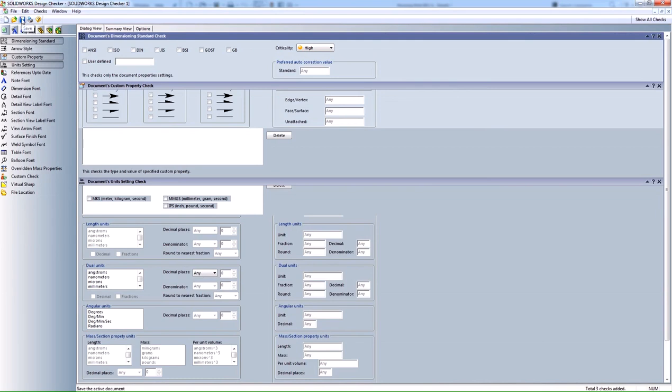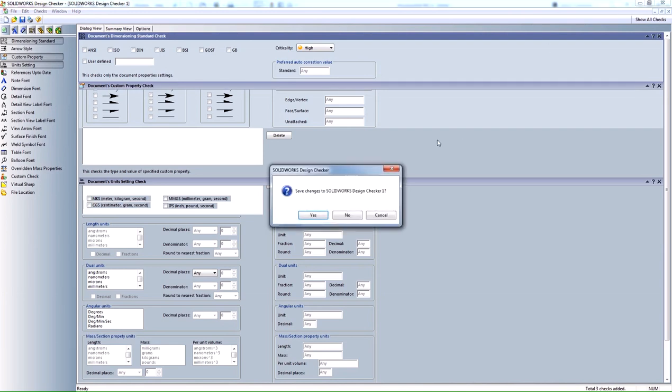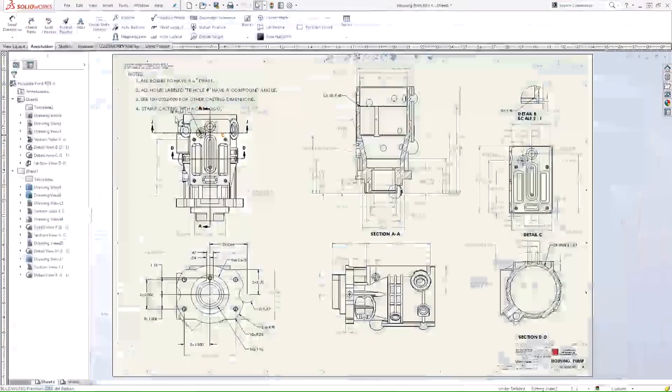When you save this out, this is the standards file that gets saved and you're pretty much checking your document against all these options that you have selected here. And that's how the Design Checker works.